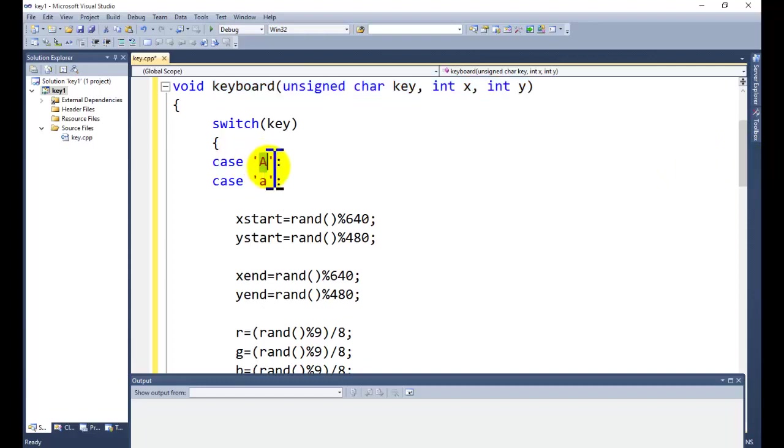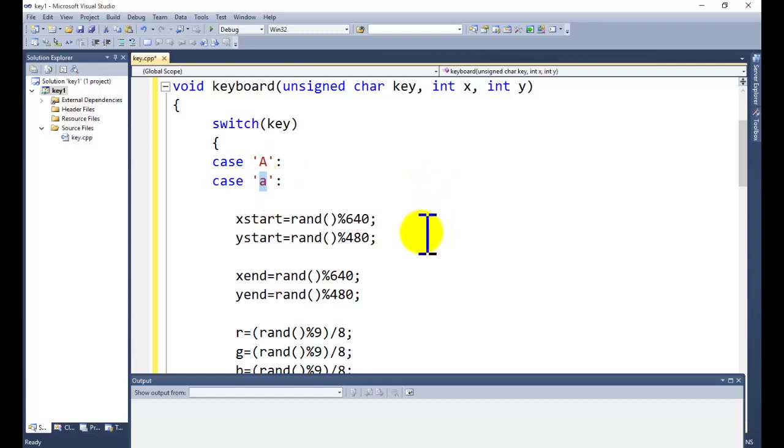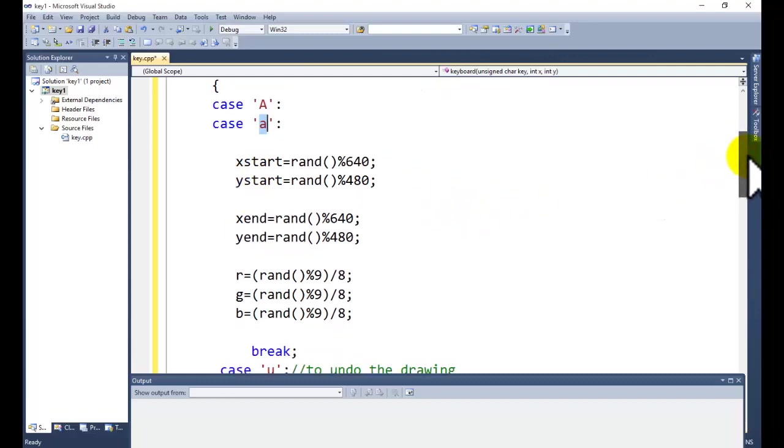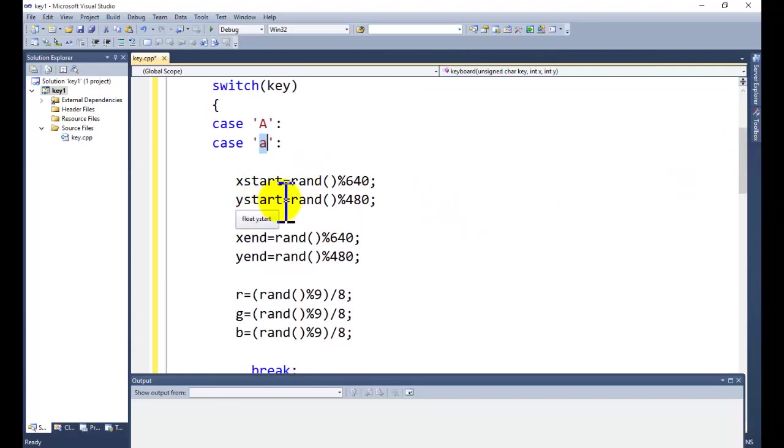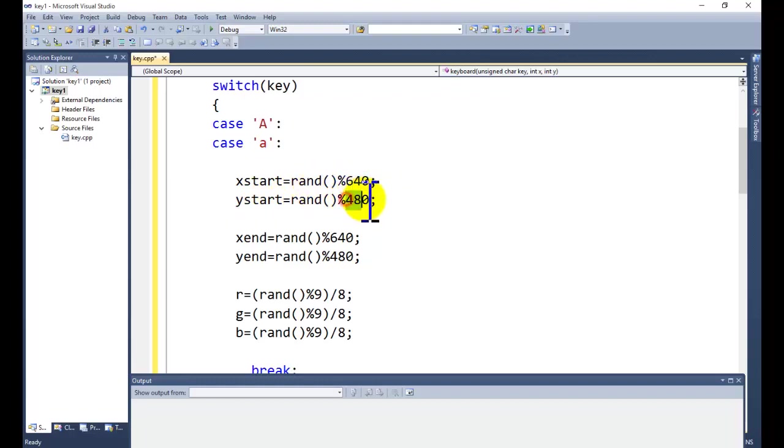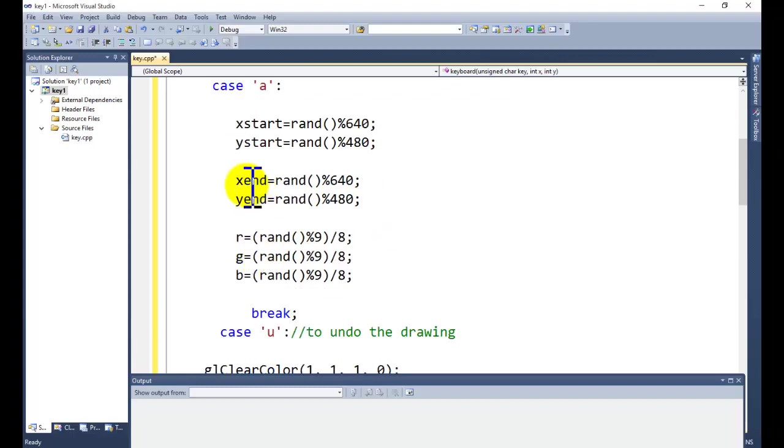For our program, we are using capital A or case small A. That is, if you are pressing a small A or capital A from the keyboard, what it will do is it will generate the X start and Y start value.